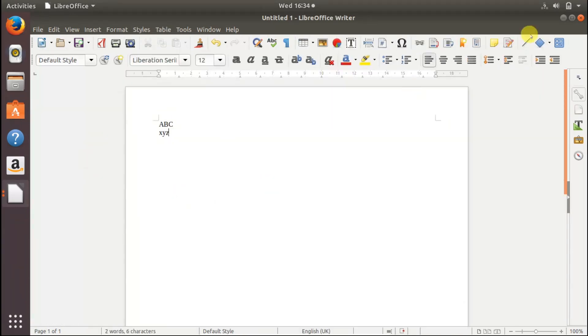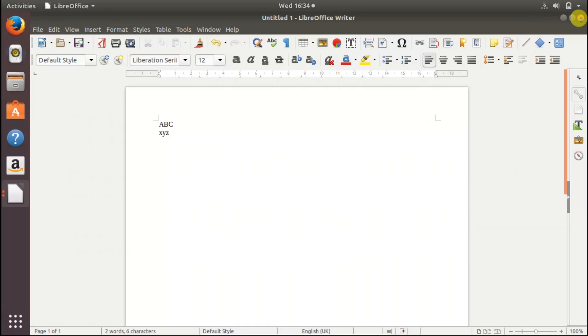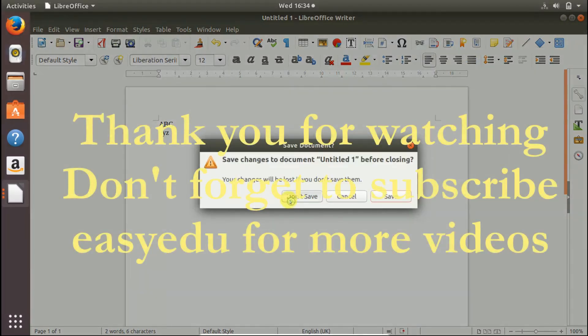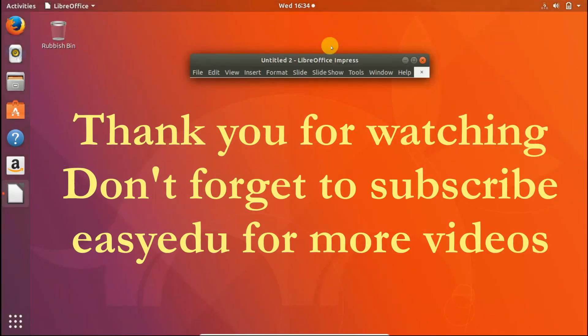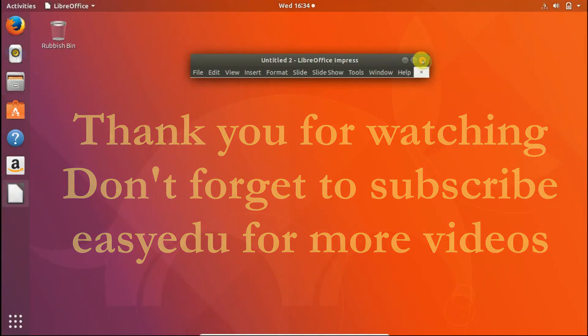Thank you for watching, this is enough for today and don't forget to subscribe Easy Edu for more videos.